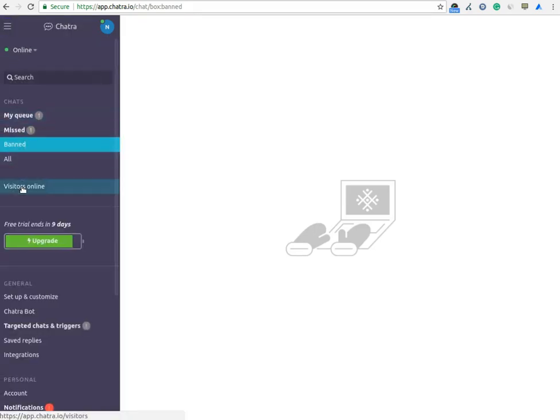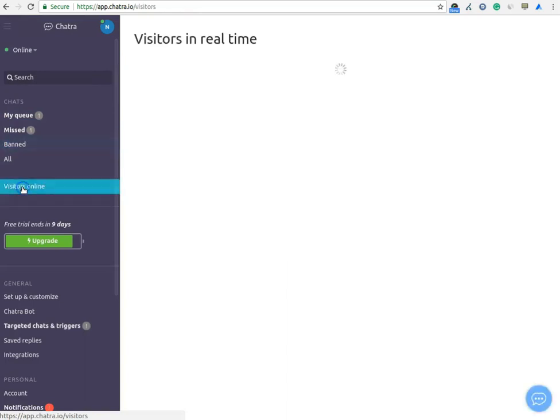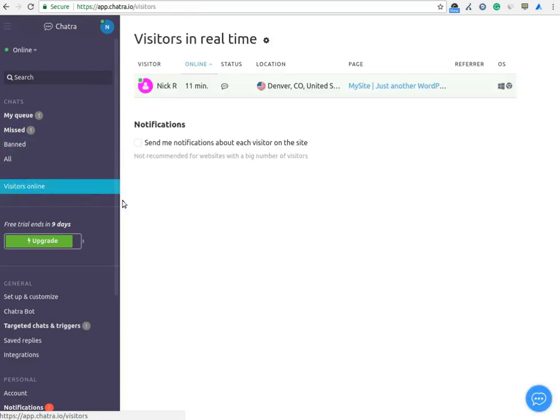In Visitor Online option, you can see the visitors who are active. It means which are online in real-time.